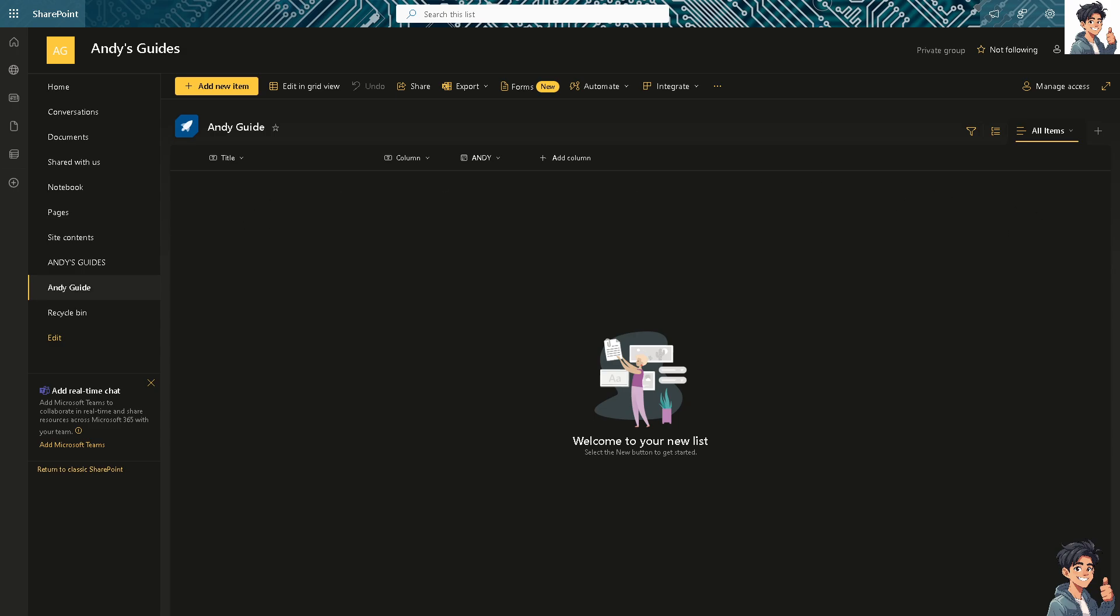If you want to export the data, you have options to export to Excel, to CSV, to CSV with a schema, and export to Power BI. It's all up to you at this point.